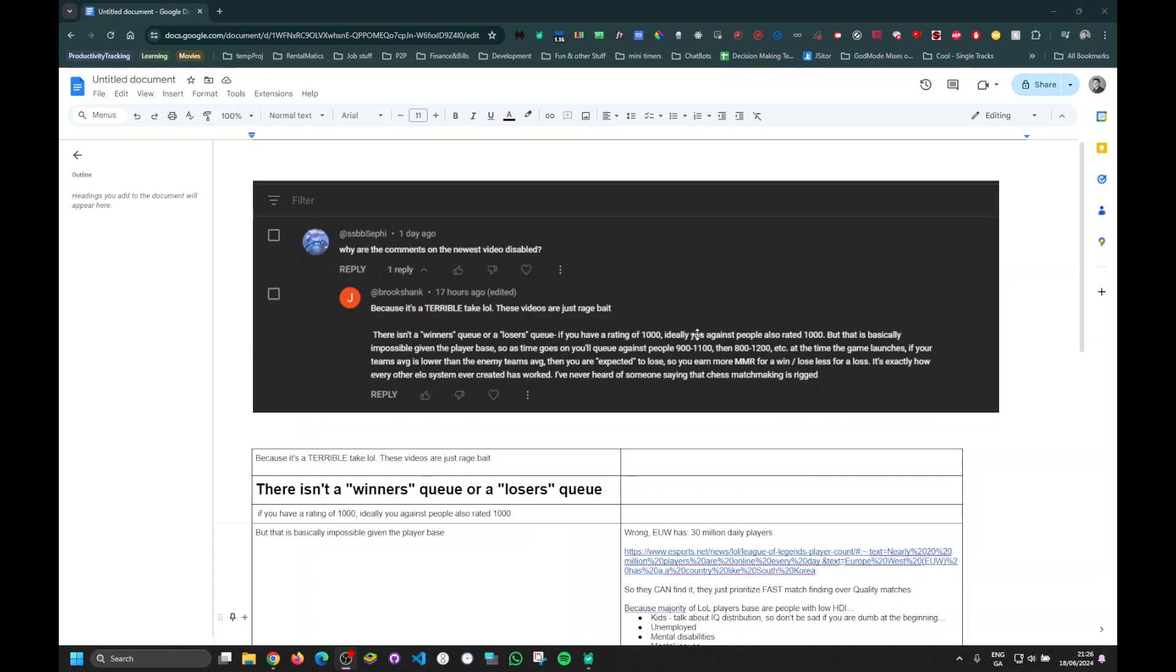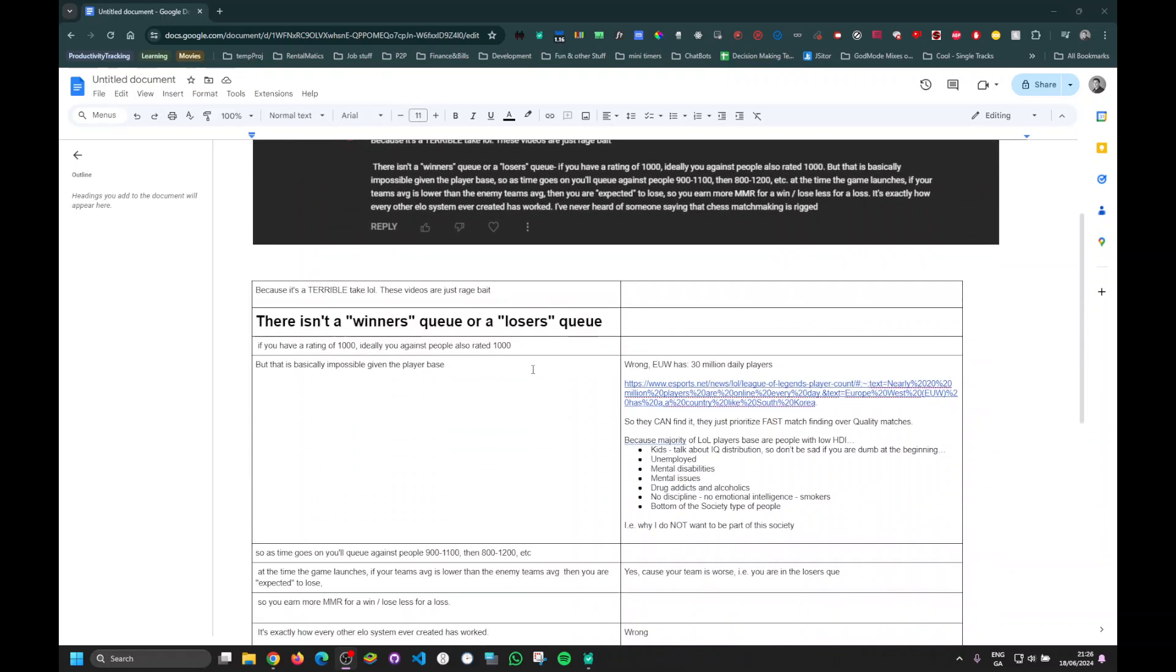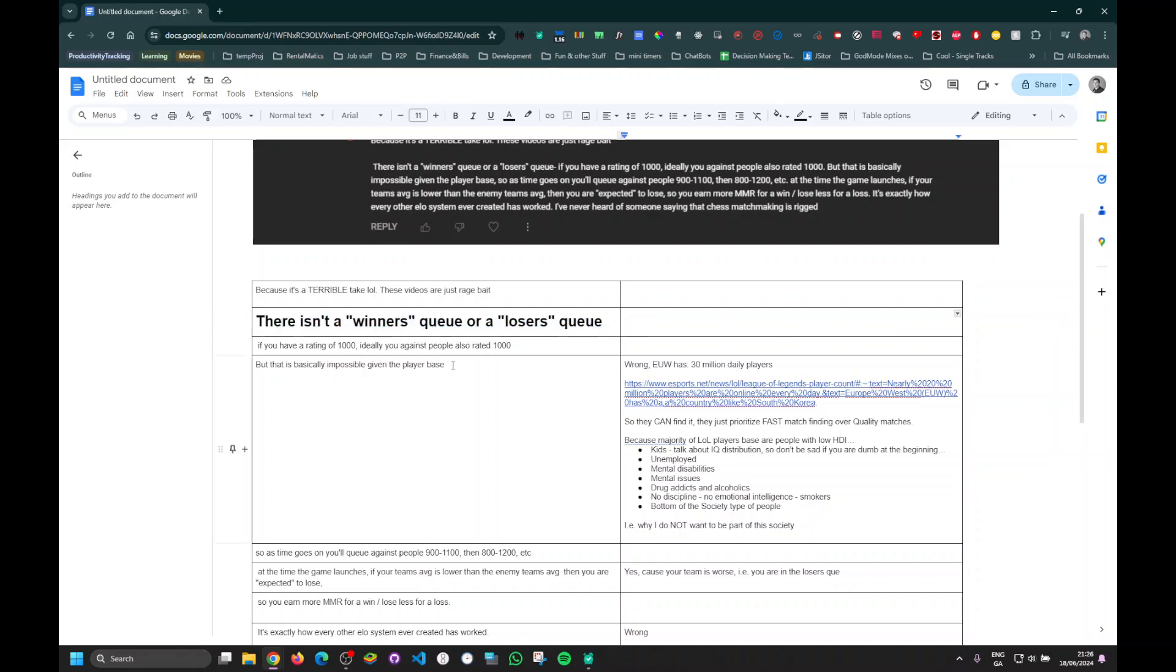How's it going? So I think I kind of thought about it a little bit more. I think I know what he's talking about. He's saying there isn't such thing as winners and losers queue. So what he's saying is, the system does not mark you for losers queue and then put you into a team that's going to lose. That's what he's saying. So there's no such thing as this system.